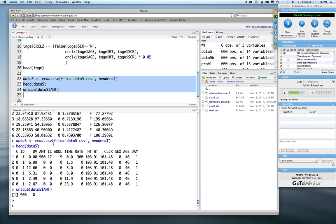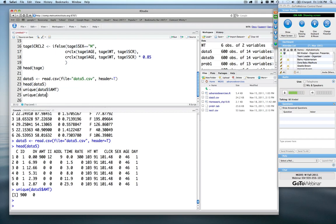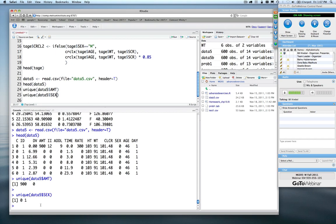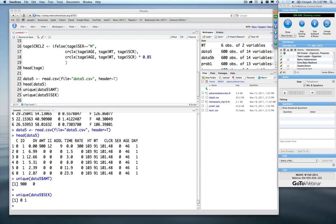If we read in data5 and take a quick look at the headers, we're seeing a standard NONMEM-style data set. The amount column is either 900 or zero — it doesn't depend on sex at all. We can check how many unique values of sex we have: we have zero and one. So now we have a variable we need to split on.